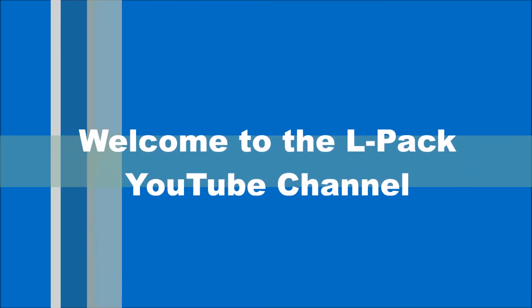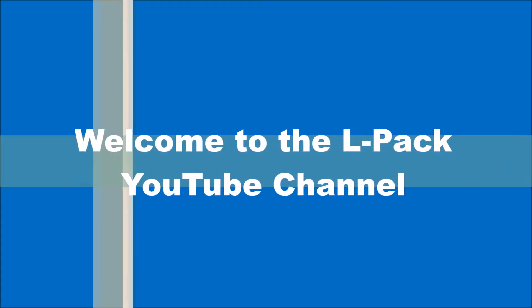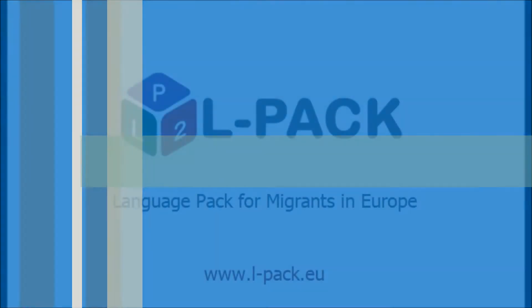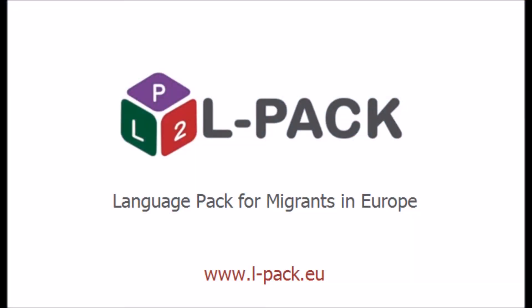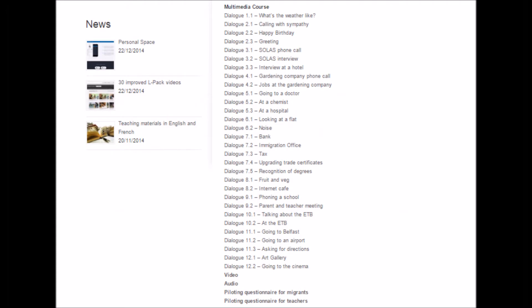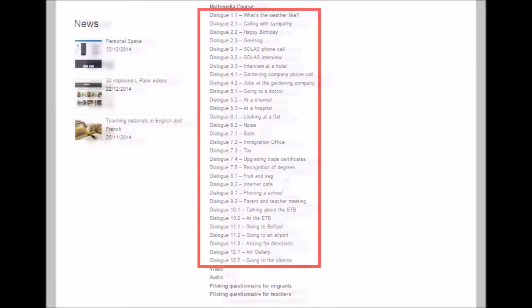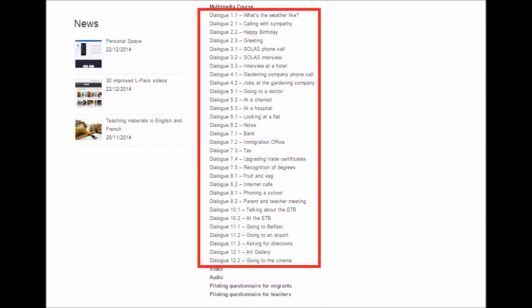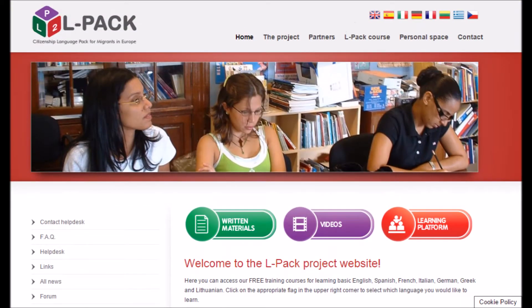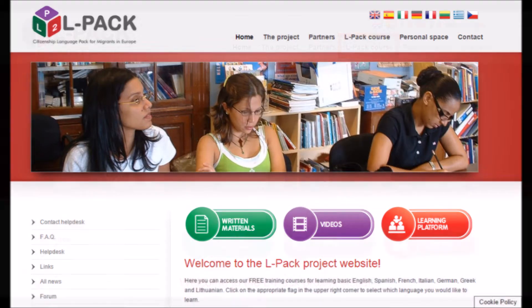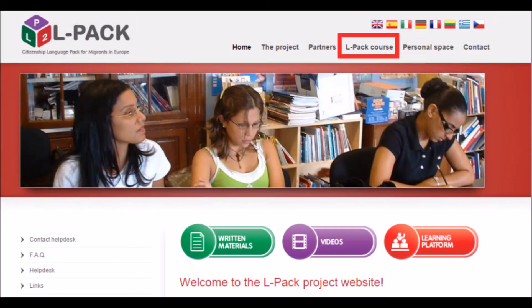Welcome to the ELPAC YouTube channel. The videos on this playlist are part of an A2 level language course in colloquial English. In addition to videos, this course also includes written materials which contain transcriptions of the video dialogues, grammar and cultural information, and comprehension exercises. You can find the full course with the written materials and the links to our full English language playlist on our website www.elpac.eu.